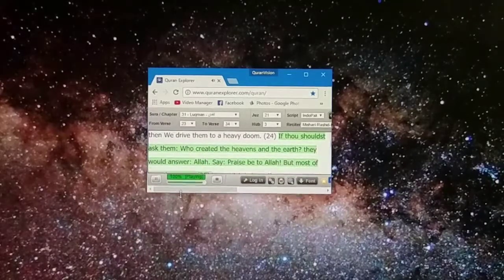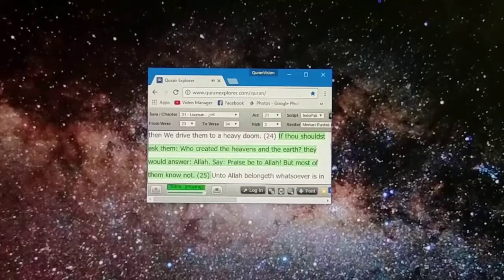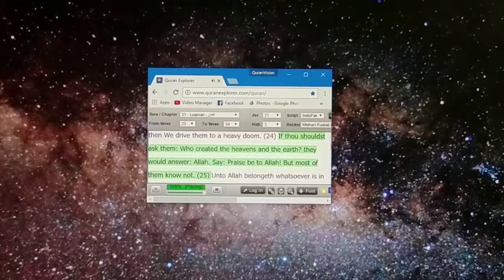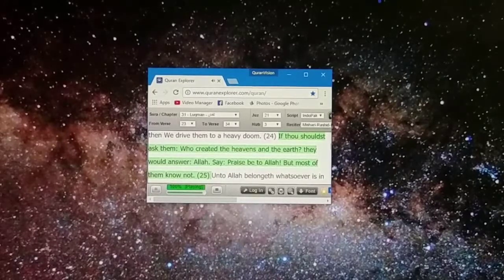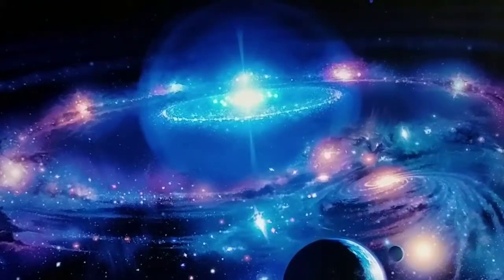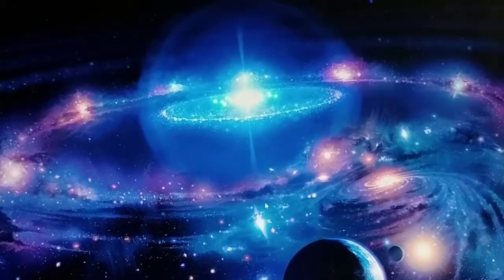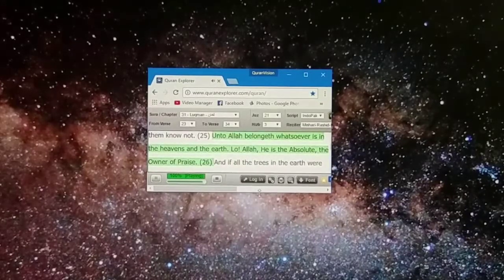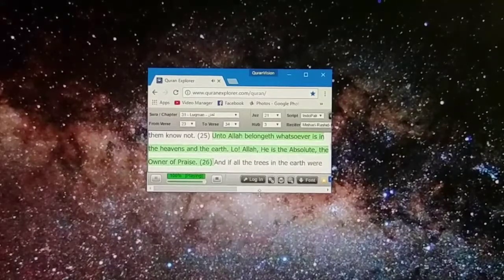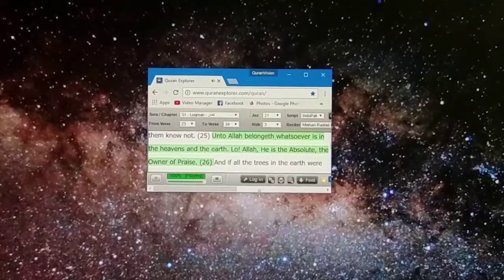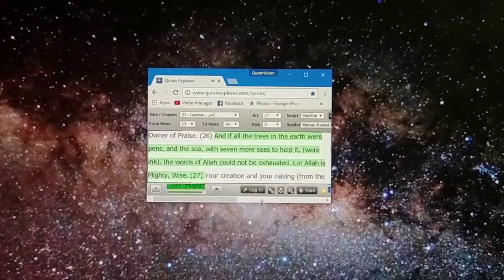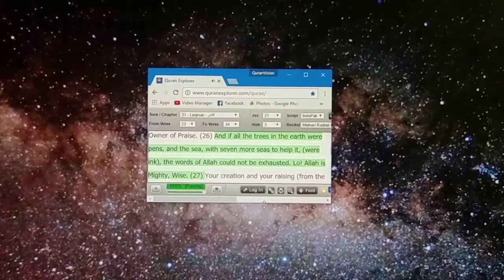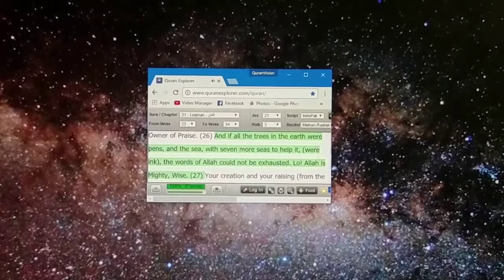If thou shouldst ask them who created the heavens and the earth, they would answer Allah. Say praise be to Allah, but most of them know not. Unto Allah belongeth whatsoever is in the heavens and the earth. Lo, Allah, He is the absolute, the owner of praise.